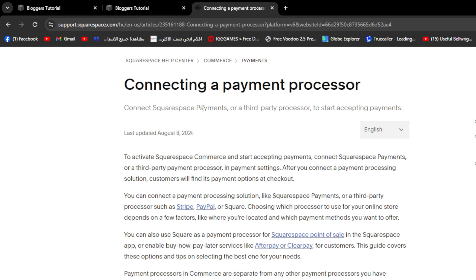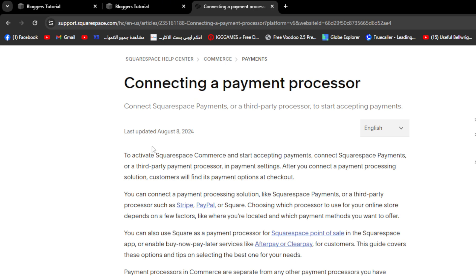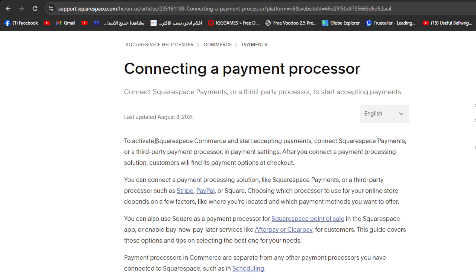First we need to understand how to add a payment processor. To activate Squarespace commerce and start accepting payments, connect Squarespace to a third party processor. In payment settings, after you connect a payment processing solution, customers will find its payment options at checkout.